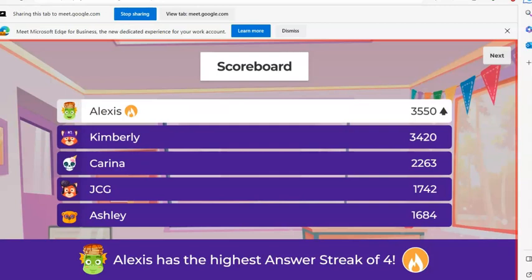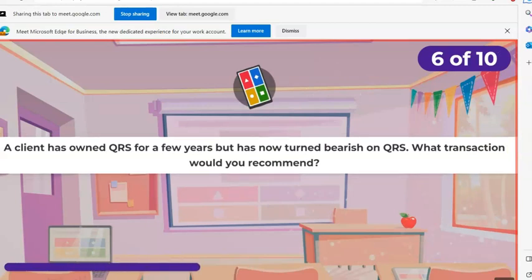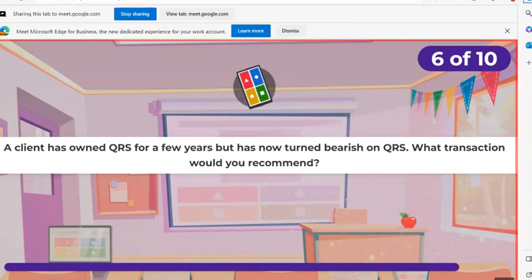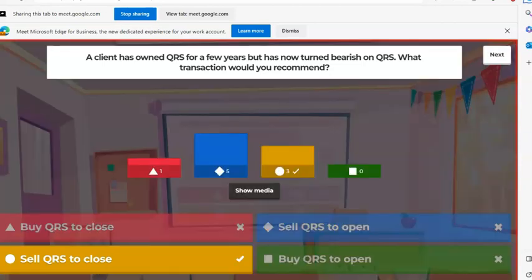Alexis got the score this time and moved into the lead. Next question: a client has owned QRS for a few years, but now has turned bearish on QRS. What transaction would you recommend? A, buy QRS to close. B, sell QRS to open. C, sell QRS to close. D, buy QRS to open. The client has already owned QRS stock — was bullish, now bearish. Our client wants to get out of this position, and since they already opened QRS stock, it's time to close it. Sell to close.